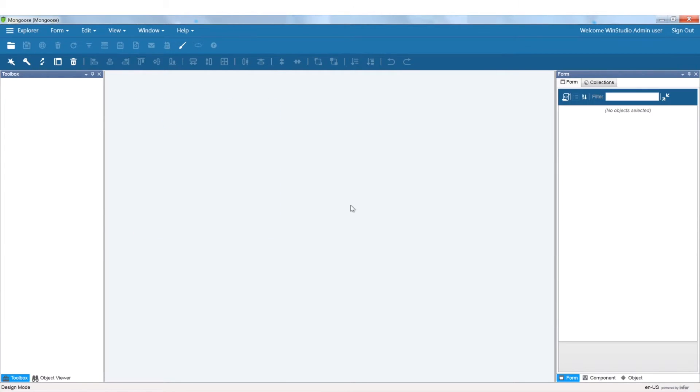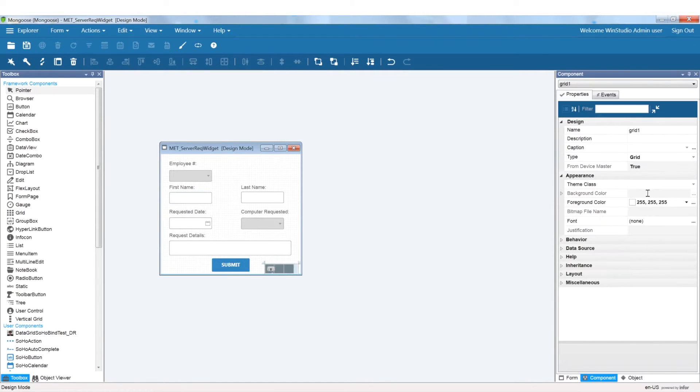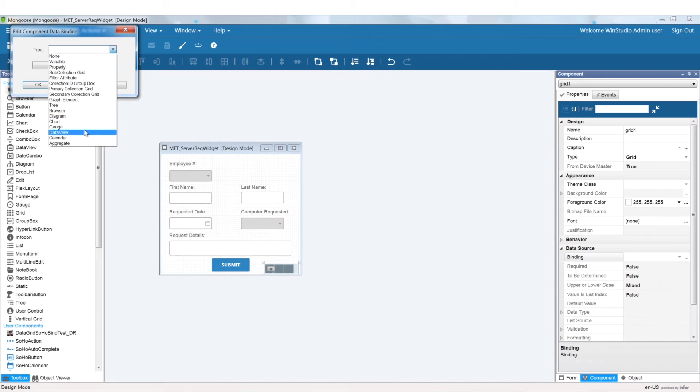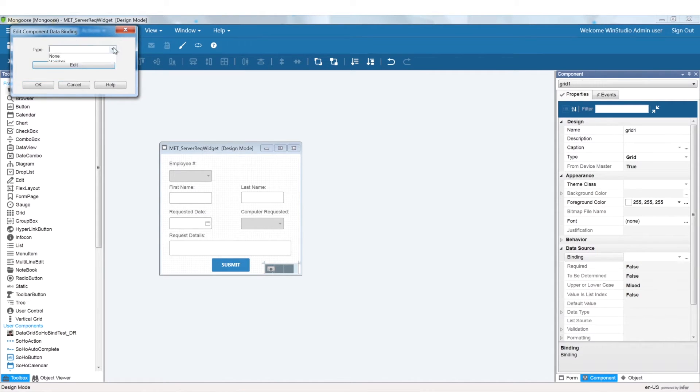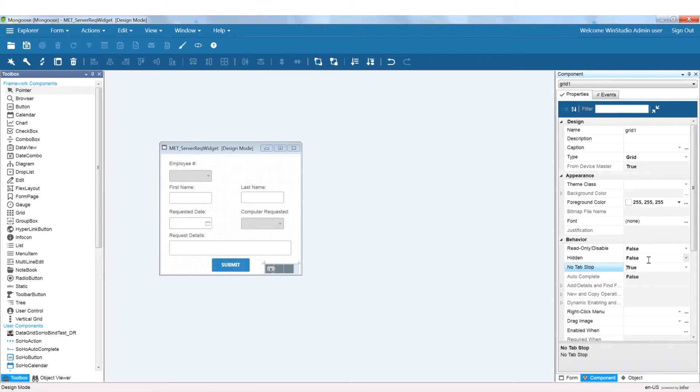We are also going to add a hidden grid that is bound to the primary collection.